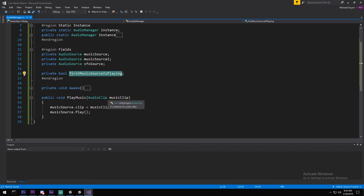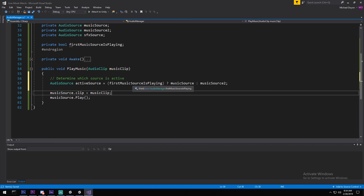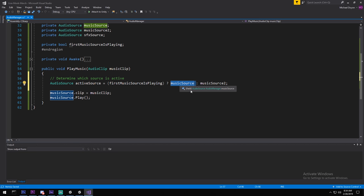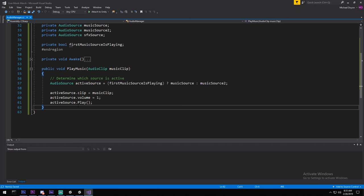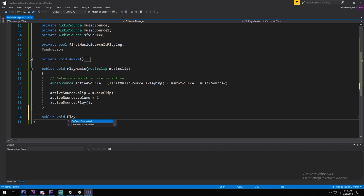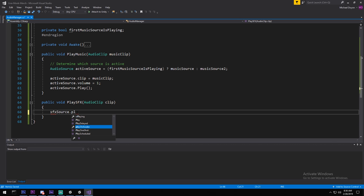Back in PlayMusic, I use a ternary operator: if firstMusicSourceIsPlaying is true, the active source is music source one, otherwise it's music source two. I then set the clip and call Play on the active source, and also set its volume to one. For PlaySFX, we use sfxSource.PlayOneShot(clip) - very important to use PlayOneShot here rather than Play.